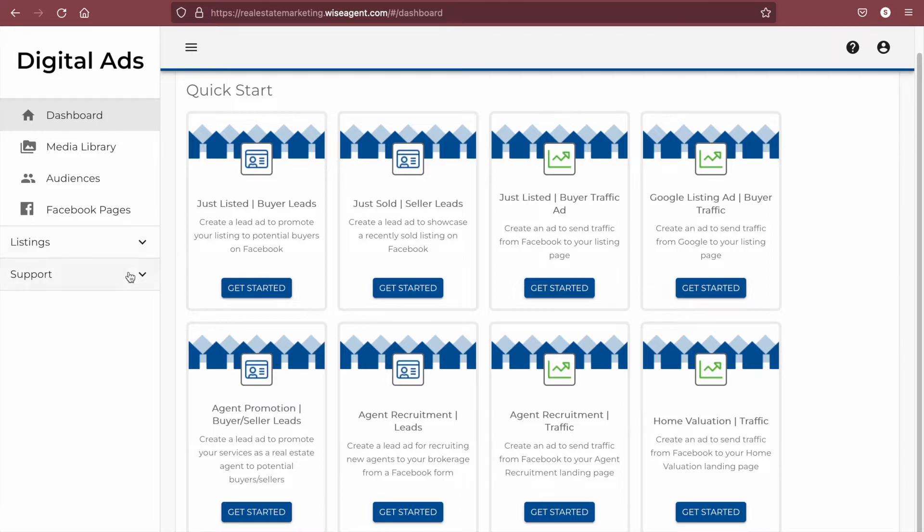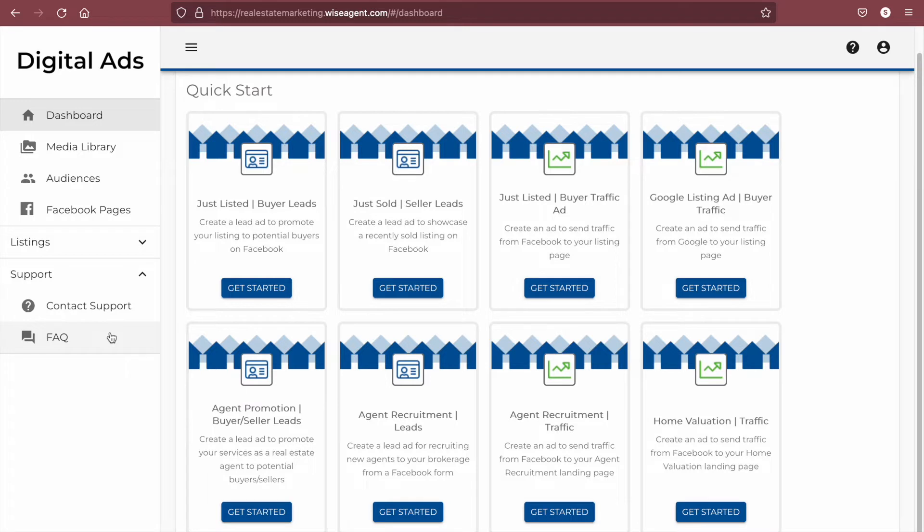You can find an FAQ on the menu under the support drop-down that will give you details about where your ads will be shown and also the questions that are included in the lead form ads. You can also request help by clicking on the contact support option at any time.